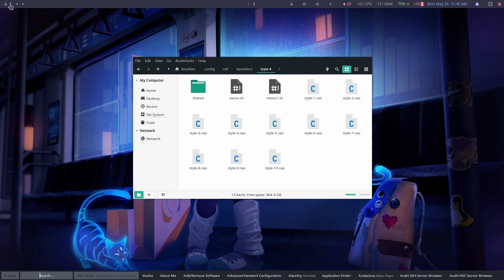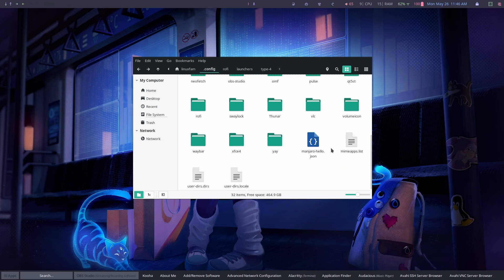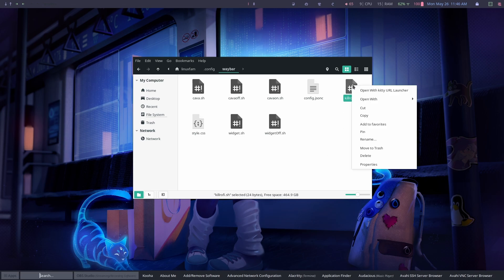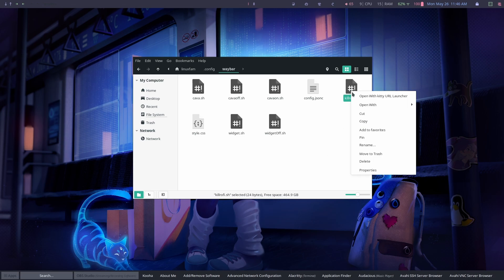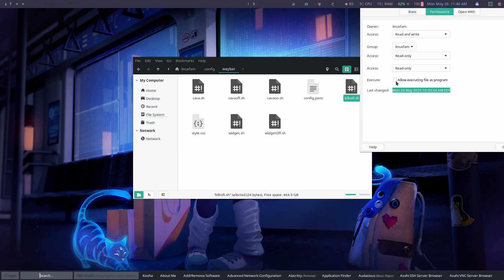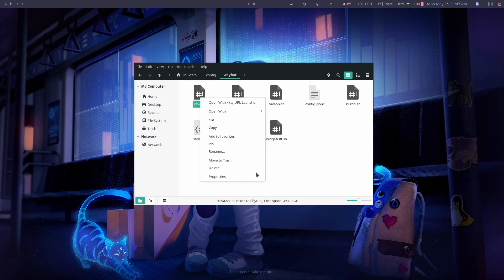Once that's done, go to .config again and then go to Waybar. Do the same here as well — right-click on all of the .sh files, go to Properties, then go to Permissions, and select each one as executable.